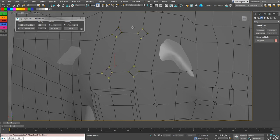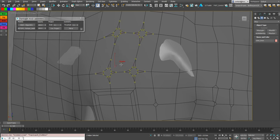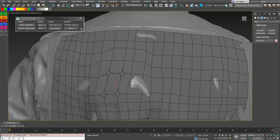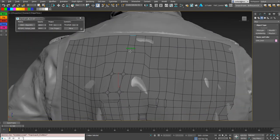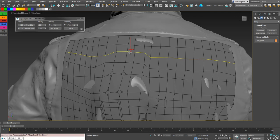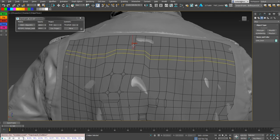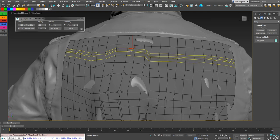And you see all the new vertices are selected so you can continue chamfer if you need. And that's the same for the edges. You can an edge or any edge and control alt chamfer again.